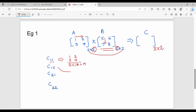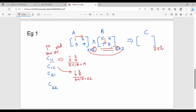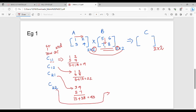Now C21: second row of A is 3, 4 and first column of B is 5, 7. So C21 equals 3×5 + 4×7 = 15 + 28 = 43. Then C22: second row is 3, 4 and second column is 6, 8. So C22 equals 3×6 + 4×8 = 18 + 32 = 50.